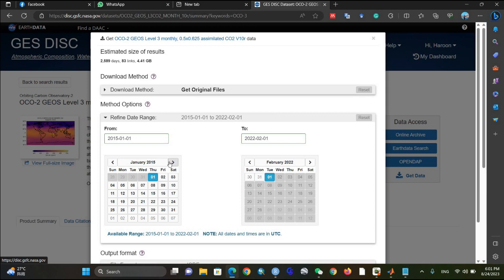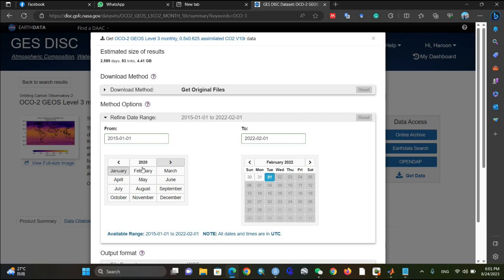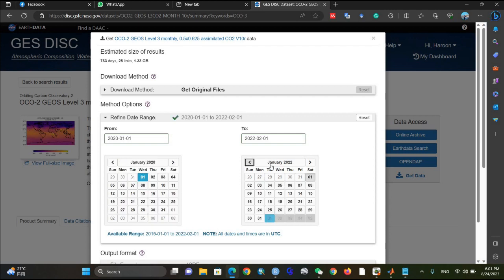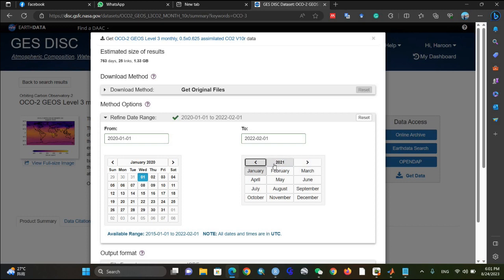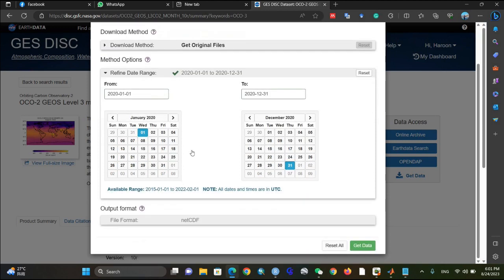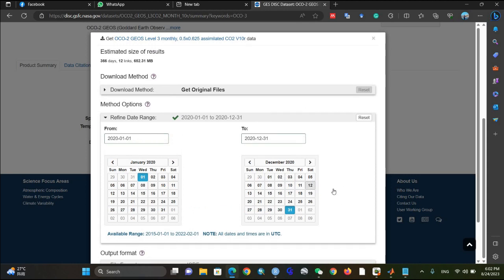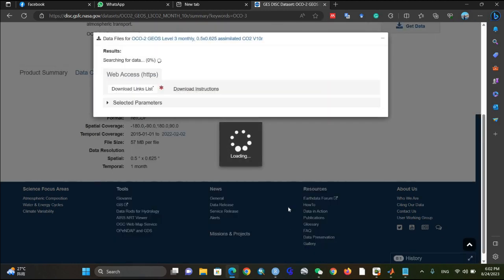For example, if you are going to download only one year — say 2020 — just set the date range to January 1st 2020 to December 31st 2020. That is already set correctly. Similarly, make sure the output format is NetCDF. After doing this, click on Get Data.